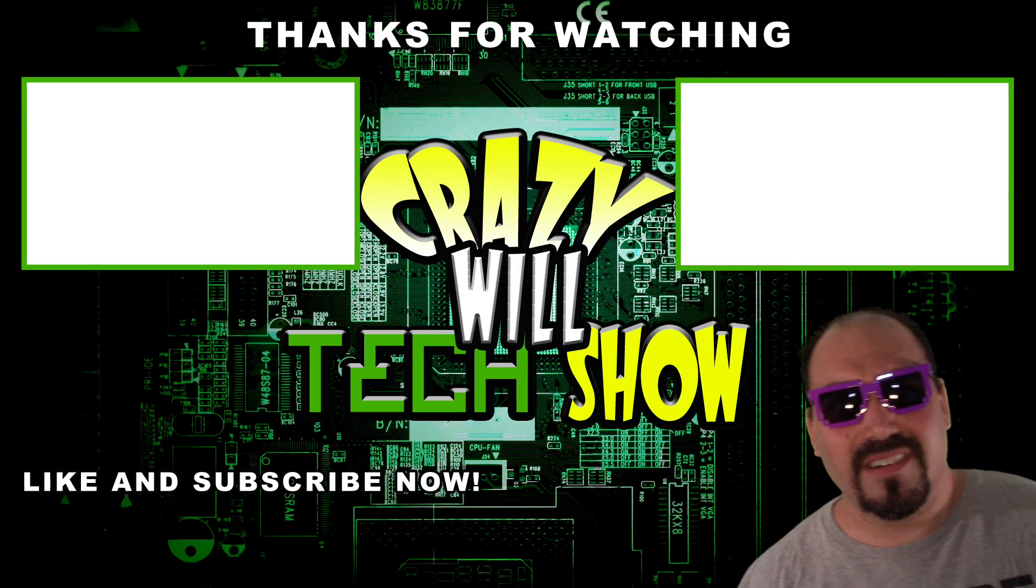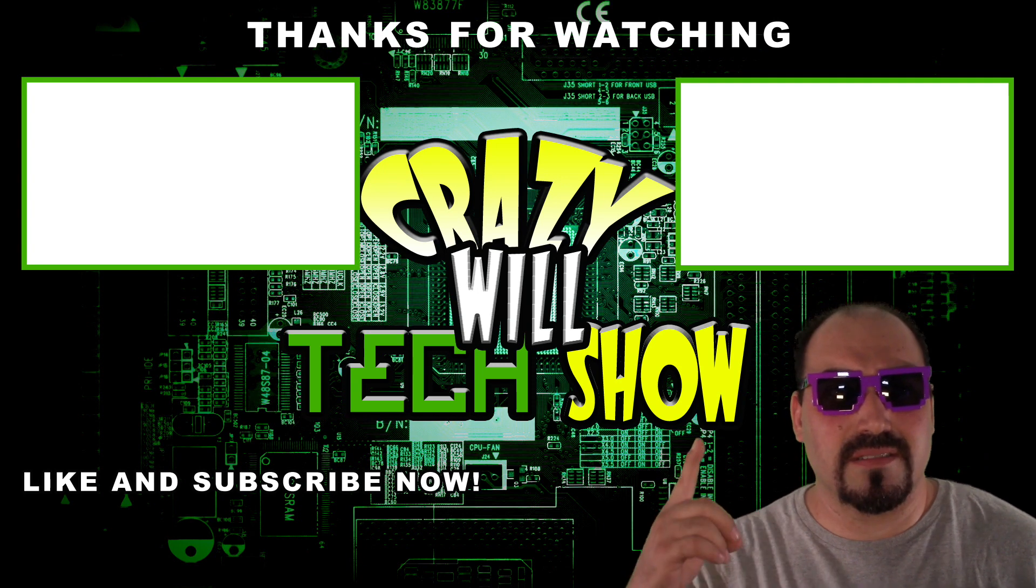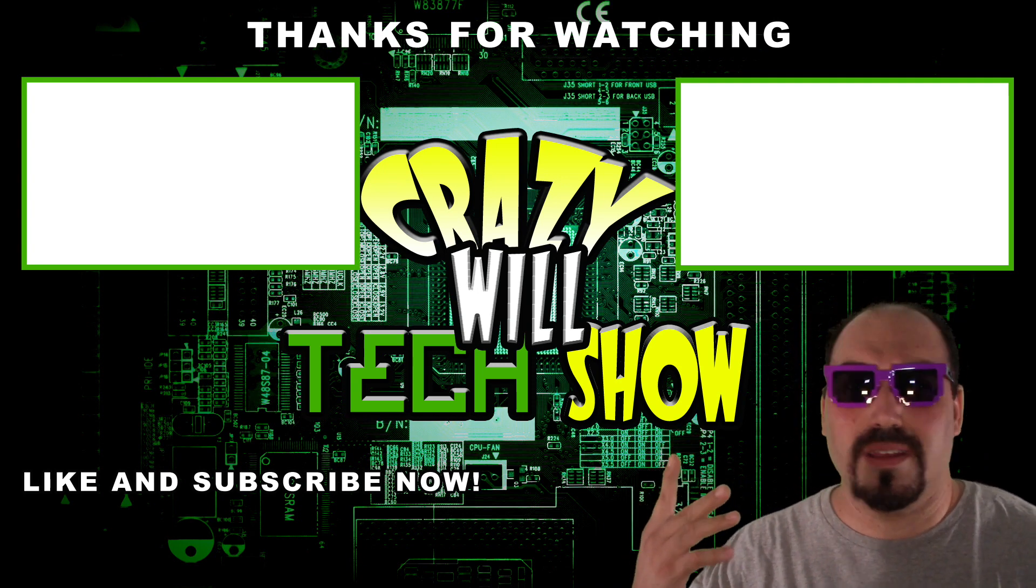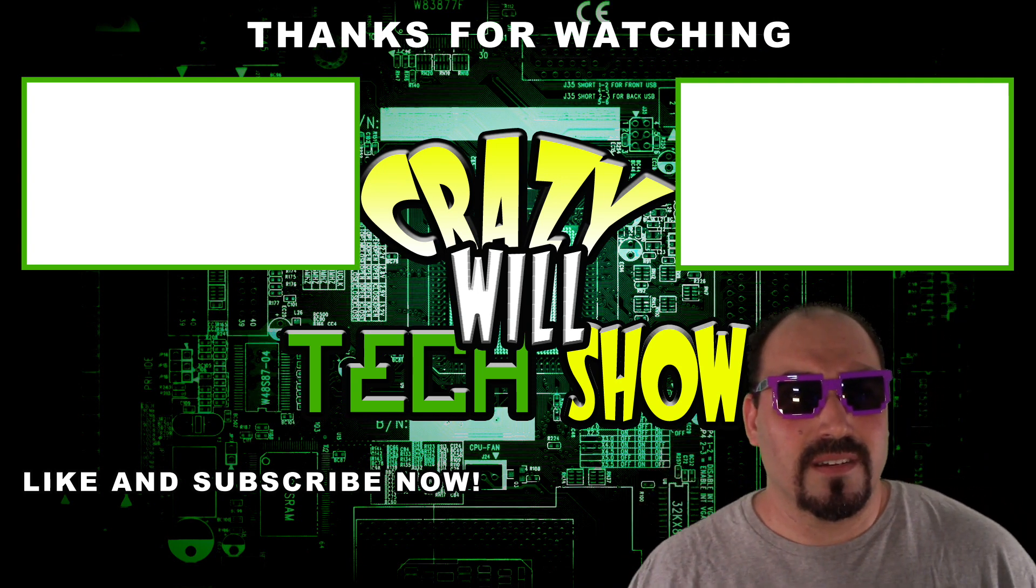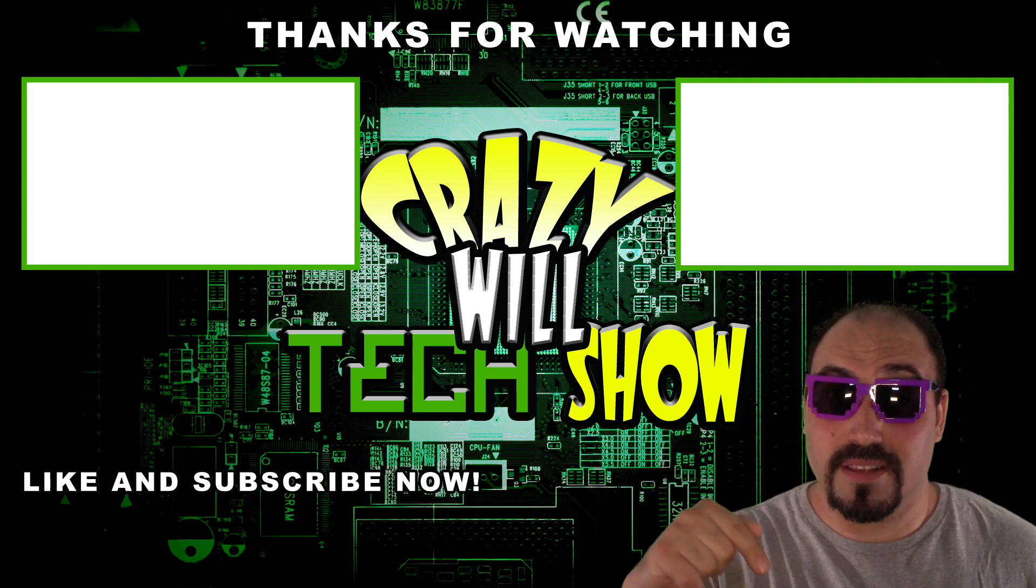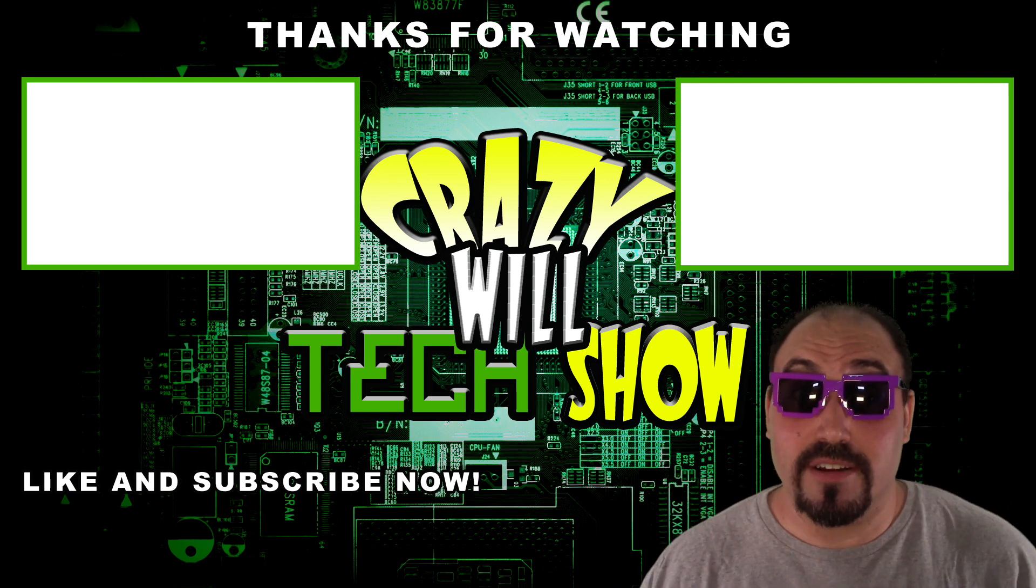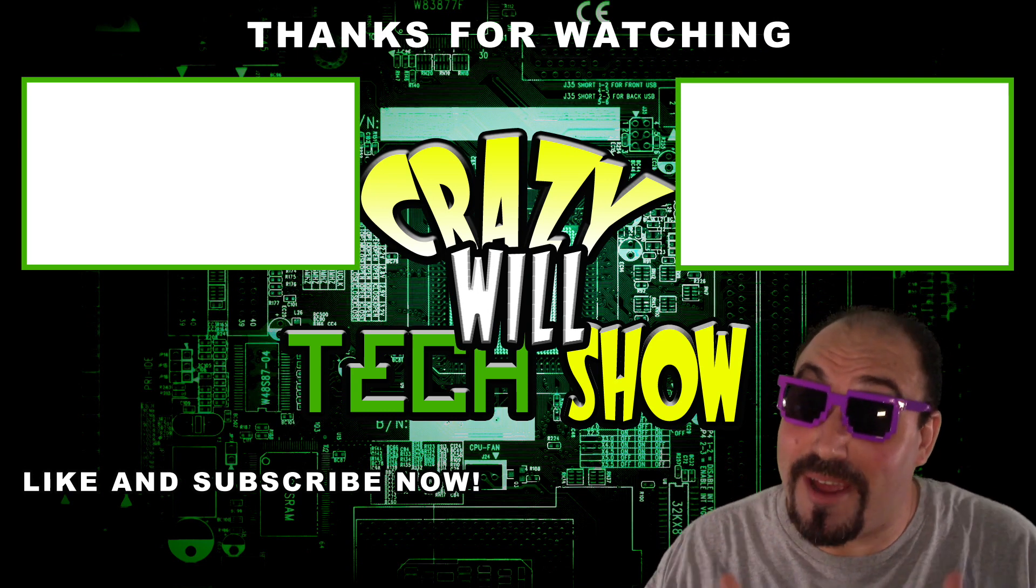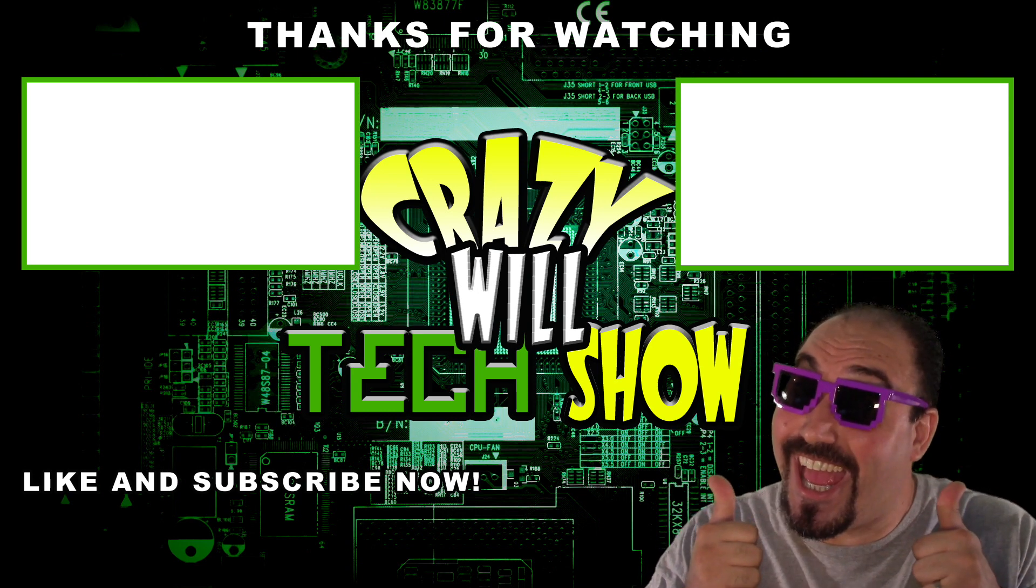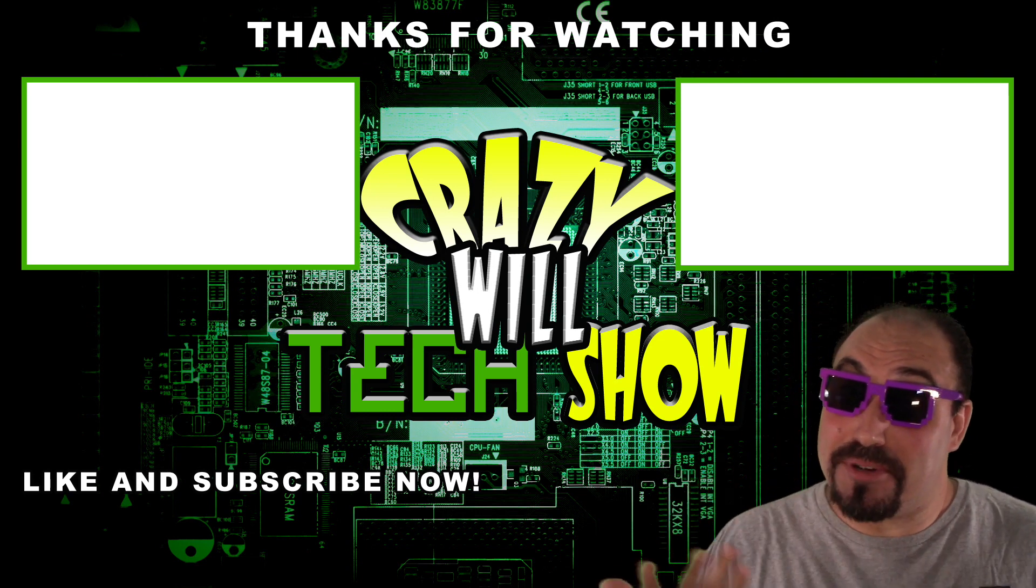You're still here? You haven't clicked on all these videos that I made? Or better yet, like button. Or even better, subscribe button. Just putting it out there.